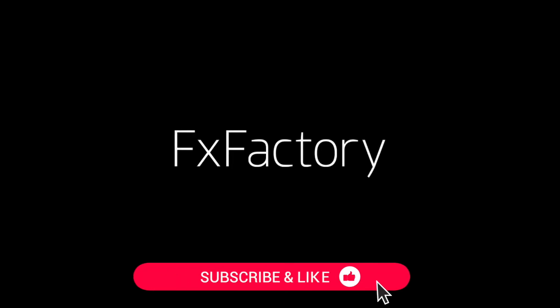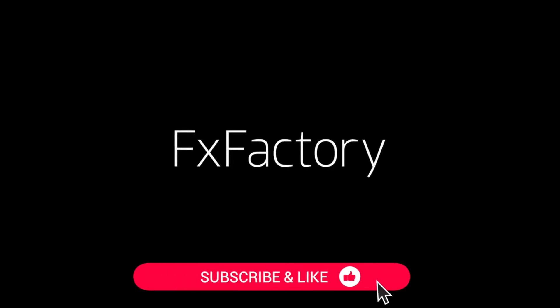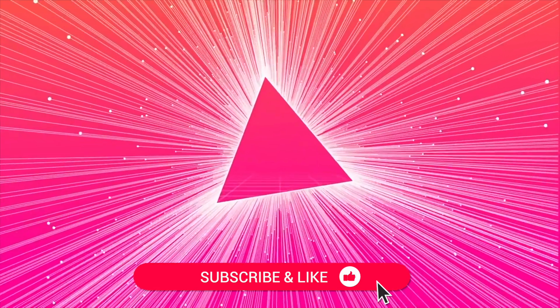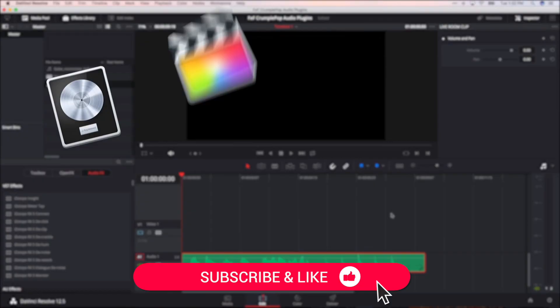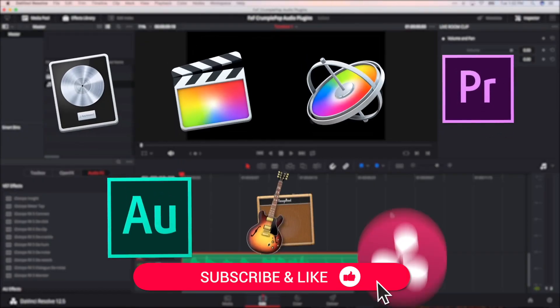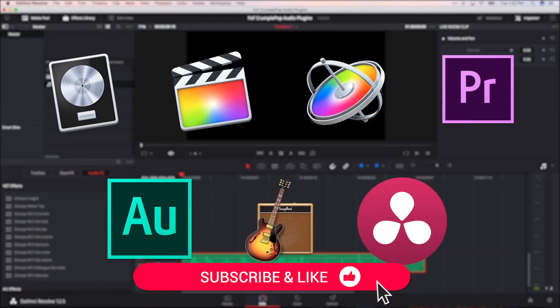Be sure to like this video and subscribe to the channel to get FX Factory tutorials, pro video tips, and software and product reviews every week.